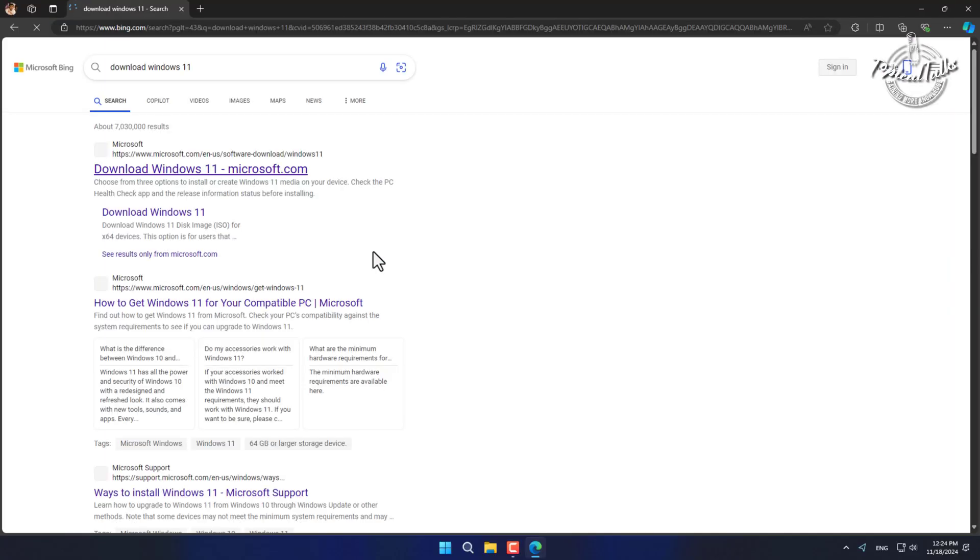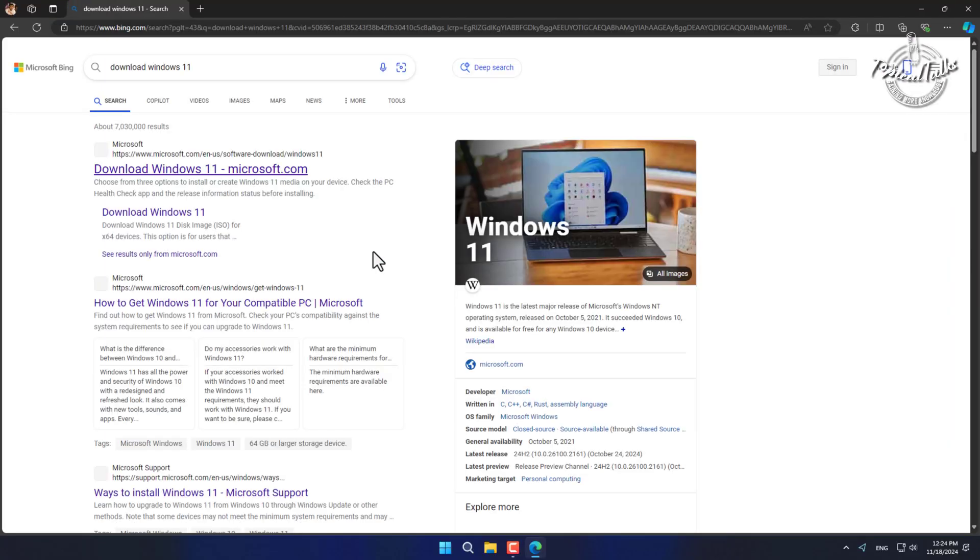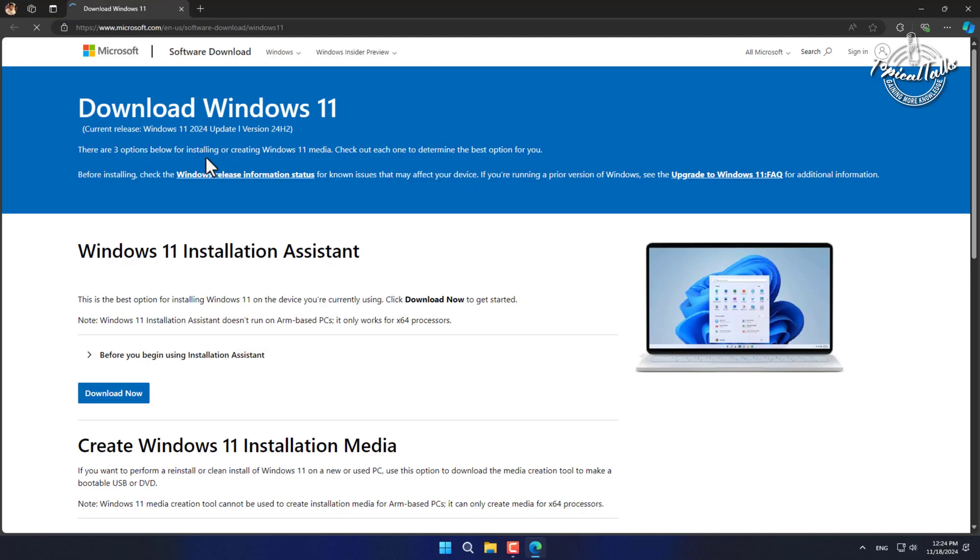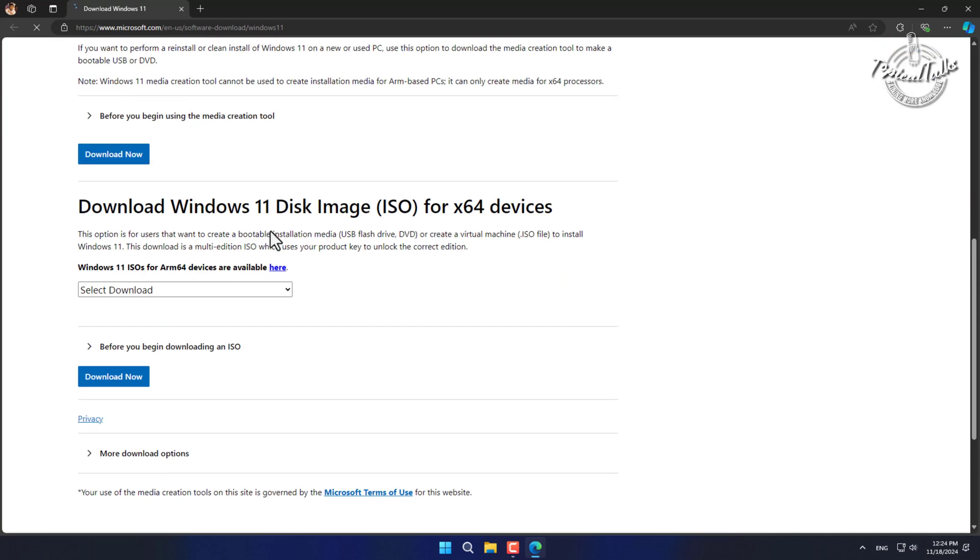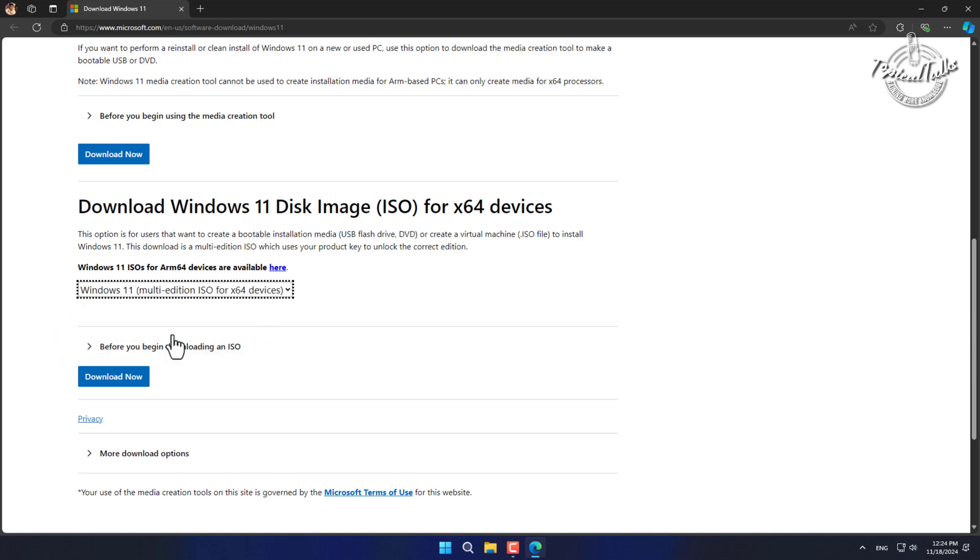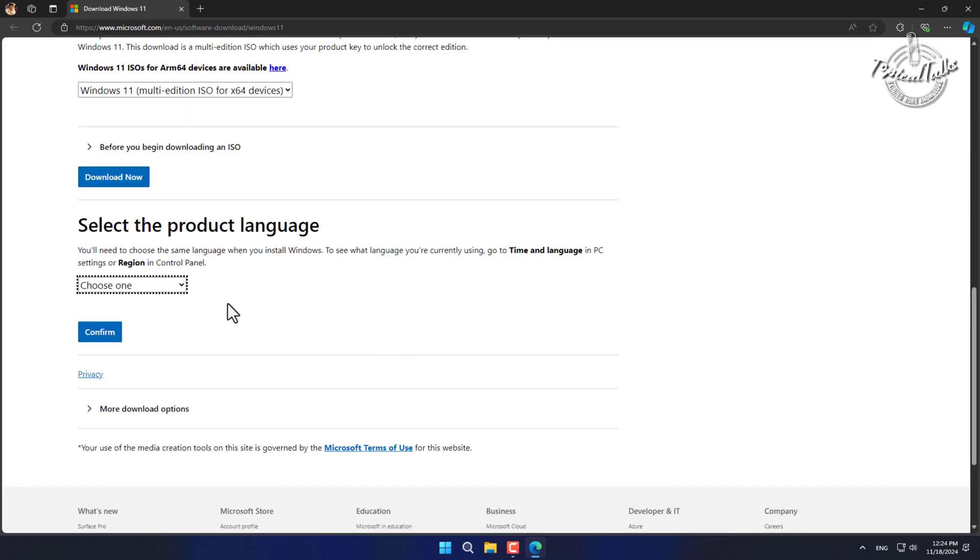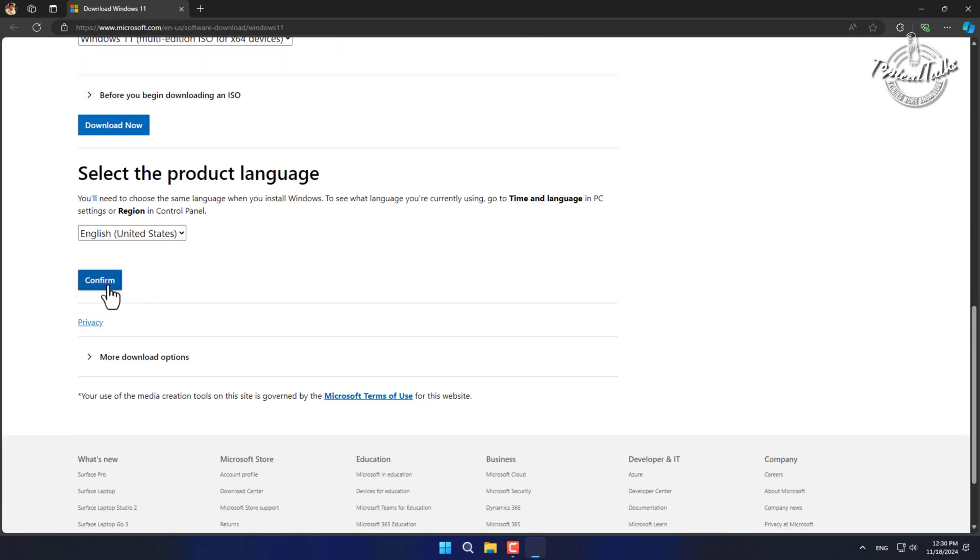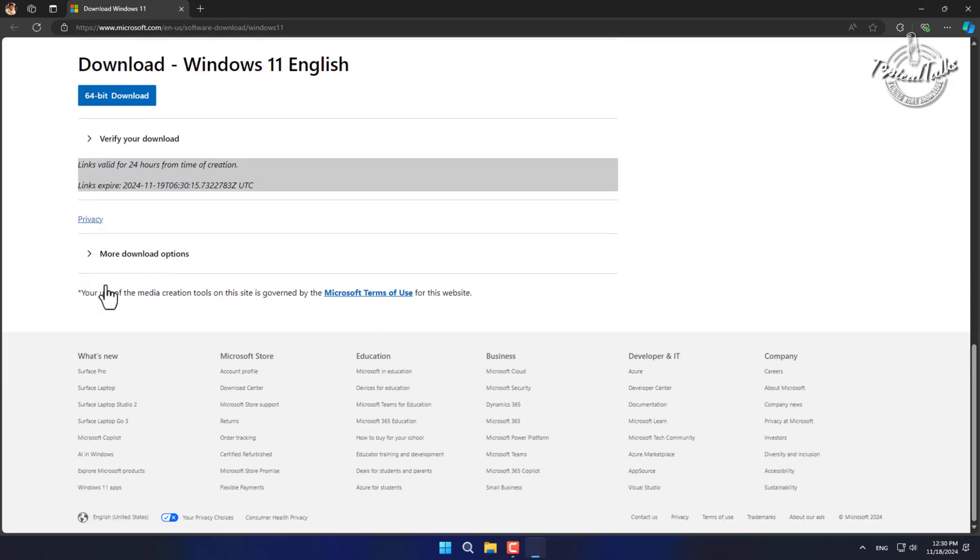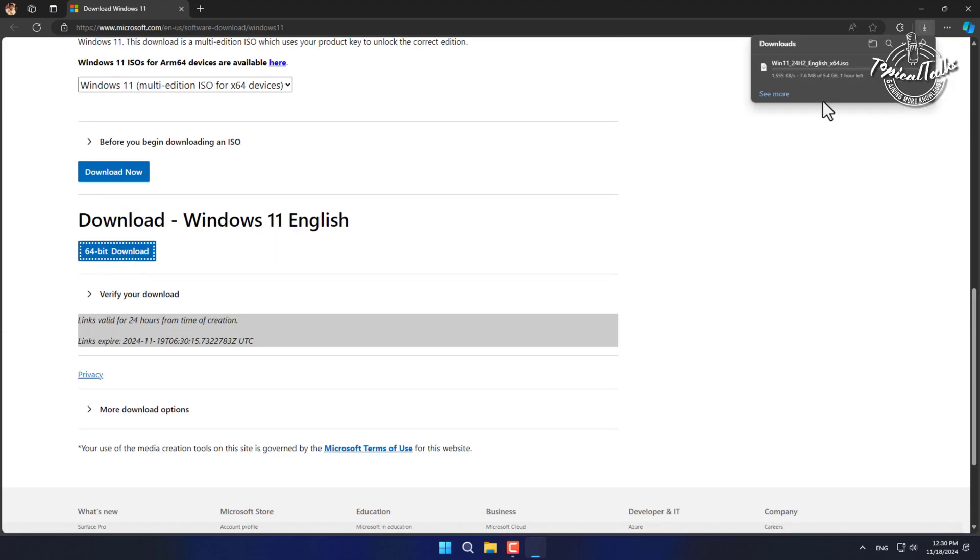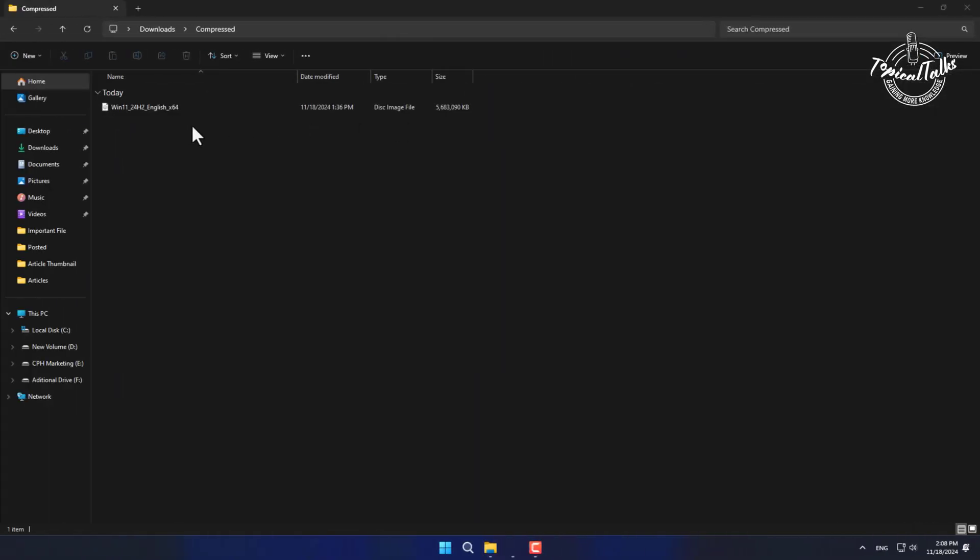First go to the Windows 11 official website. Download the ISO file. After downloaded the ISO file, open it.